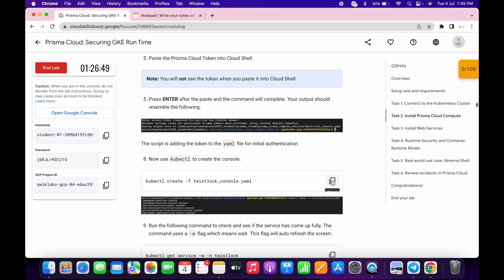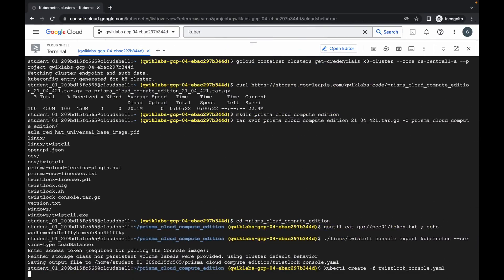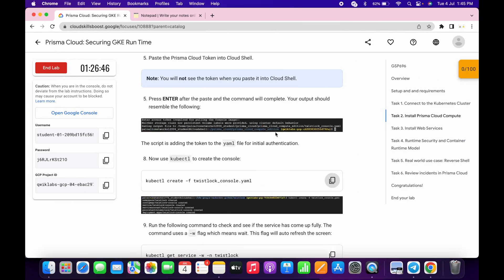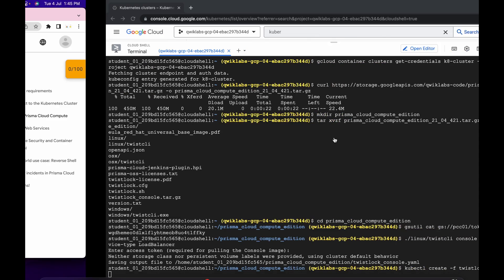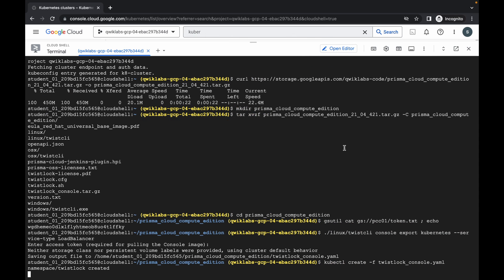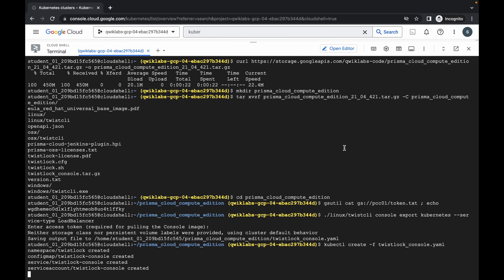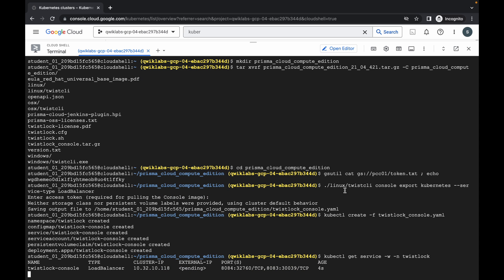Now scroll down, copy this command, and paste. Then copy the last command of task number two and run it. Just wait until you get an external IP over here.